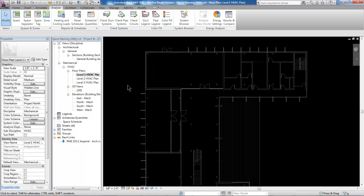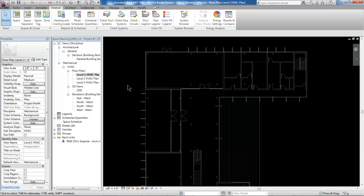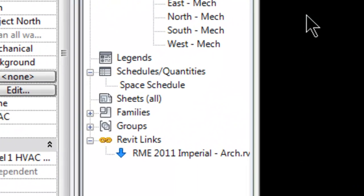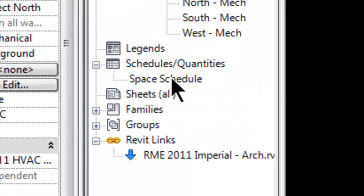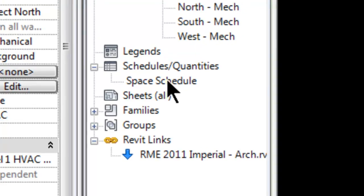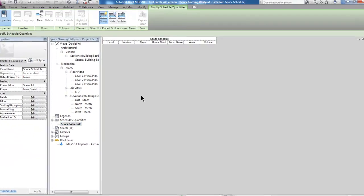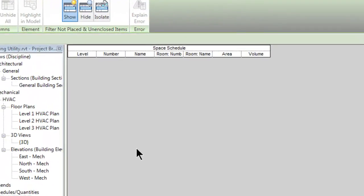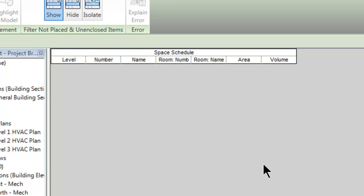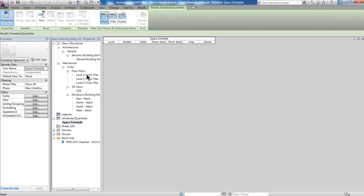Now I can go ahead and start creating spaces in the model. But before I do that, notice that I have a space schedule listed under Schedules and Quantities in the browser. If I open that, it's completely empty right now. I've got a few columns that I've created ahead of time to keep track of the space name, space number, room number, room name, and so forth. We'll take a look at that here in a second.